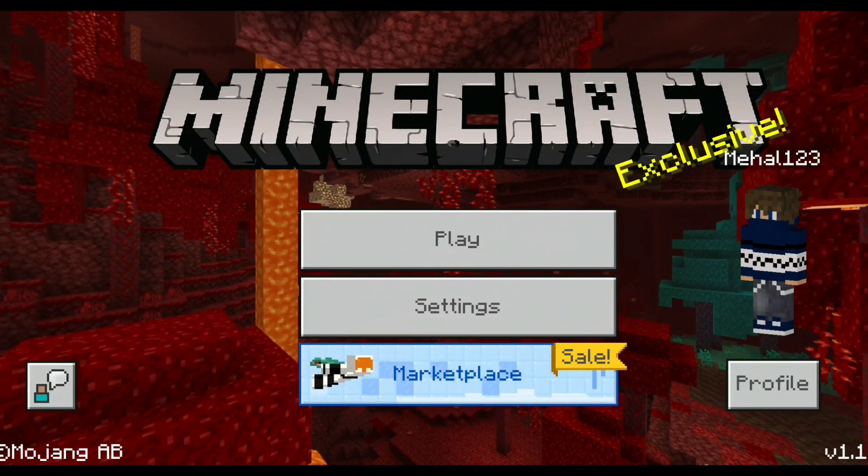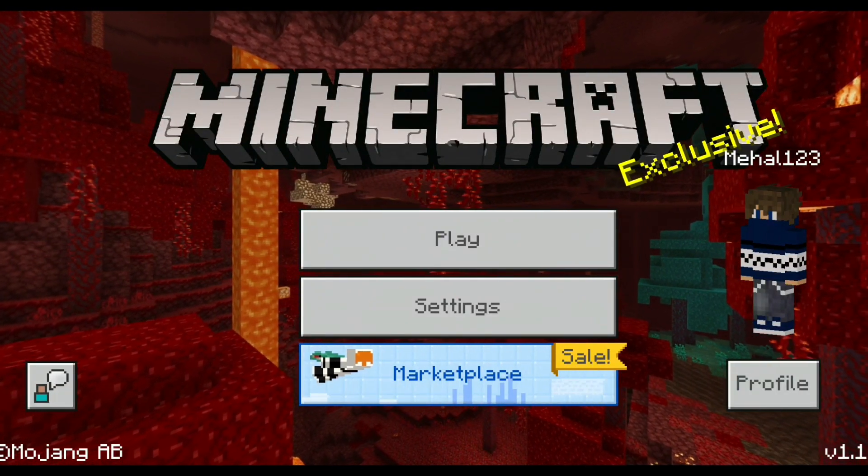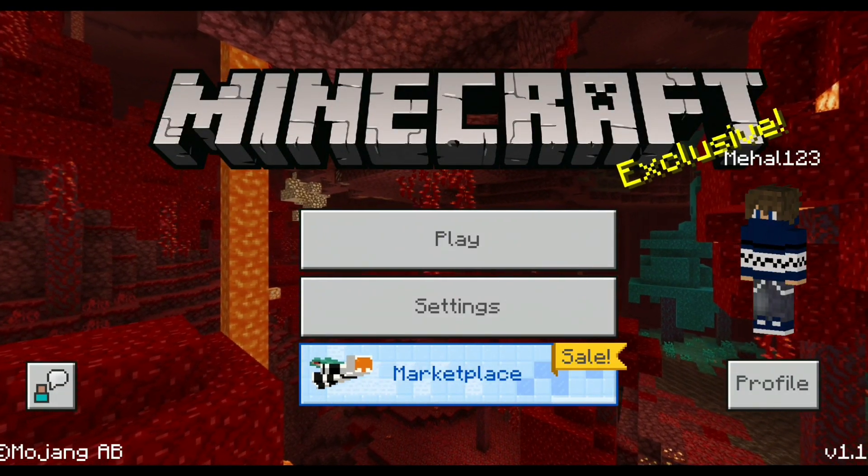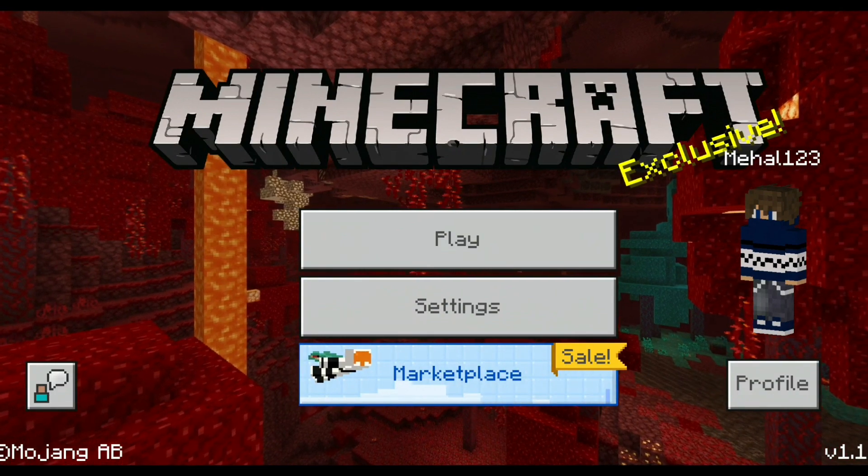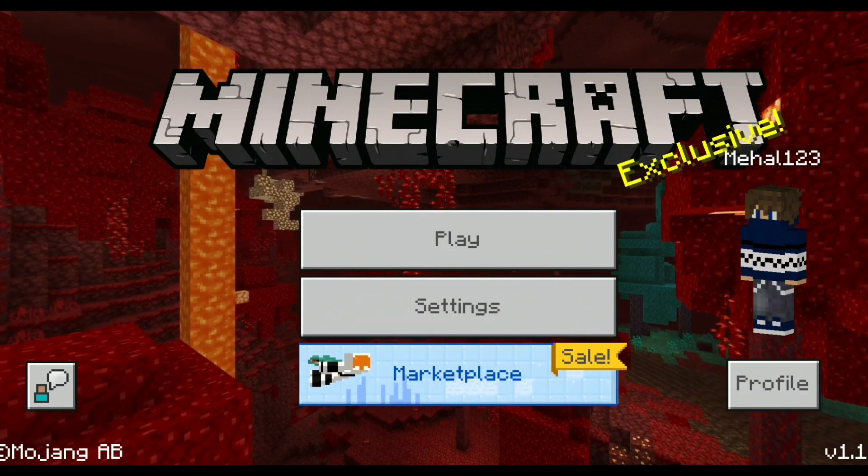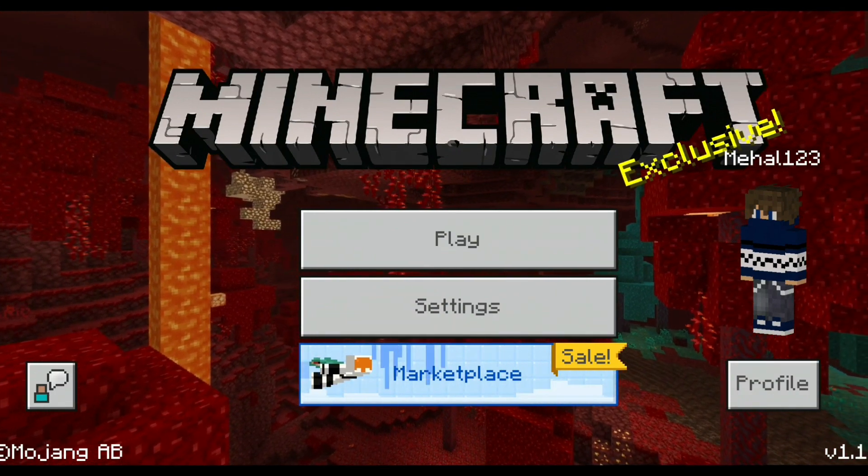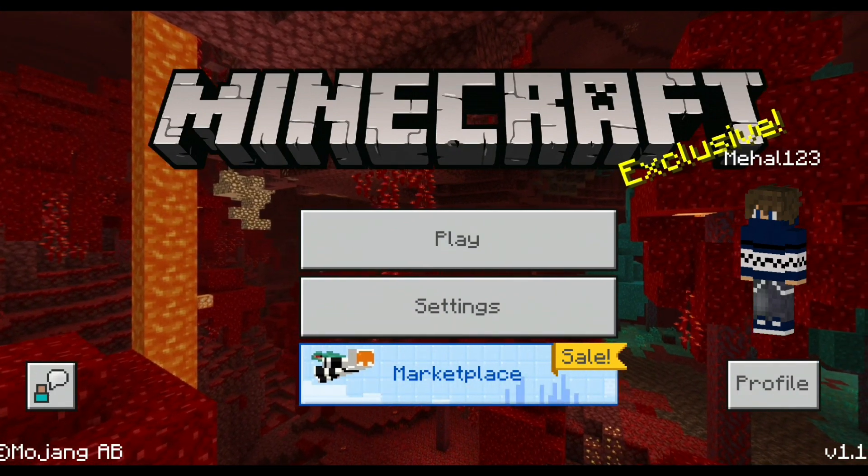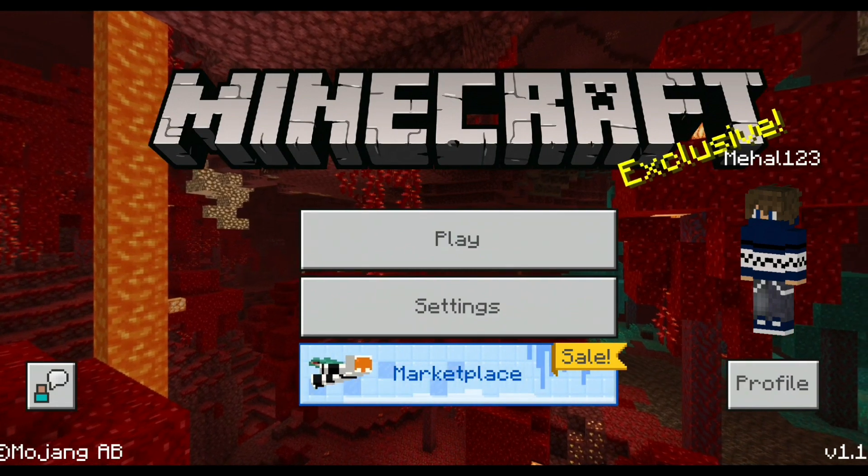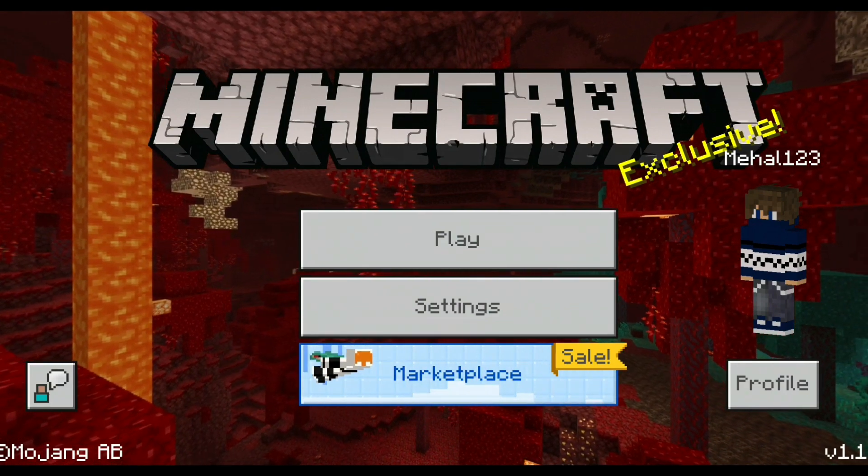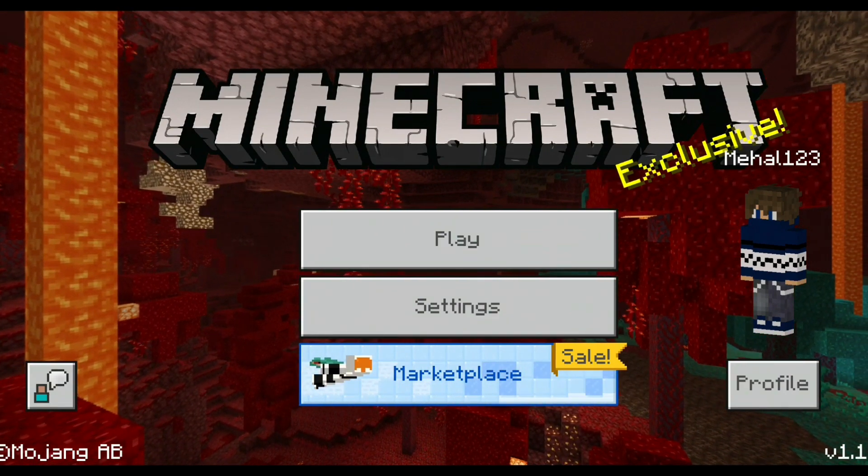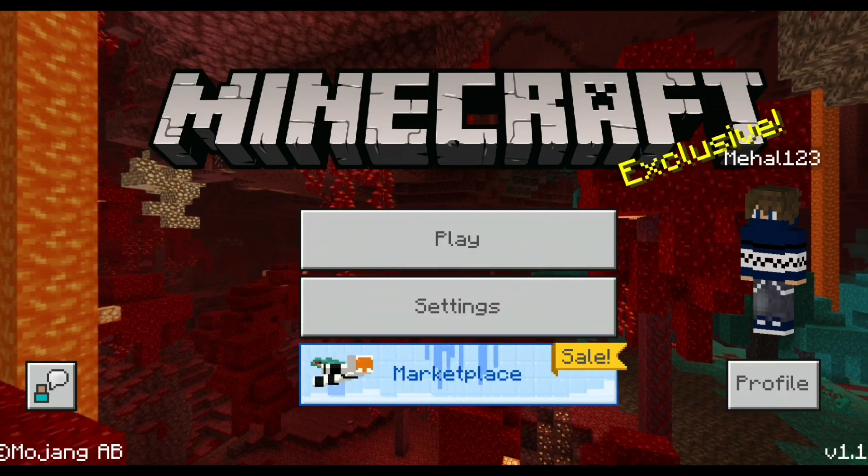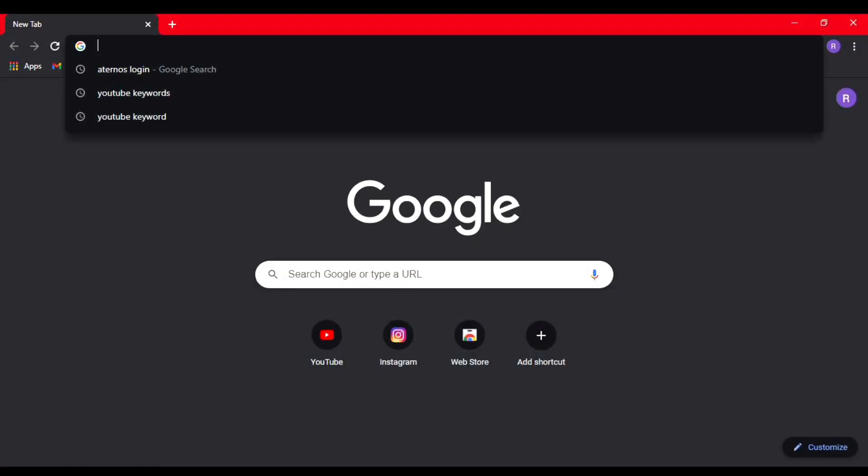Hey guys, today I'm going to be showing you how to create a server for Minecraft PE or Java Edition for free, and it just takes like two minutes to create the server. Before we begin, please subscribe to my channel. I post Minecraft-related content, so please check it out. Let's get started.